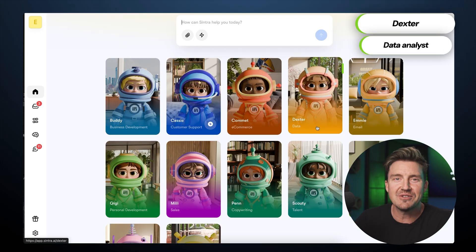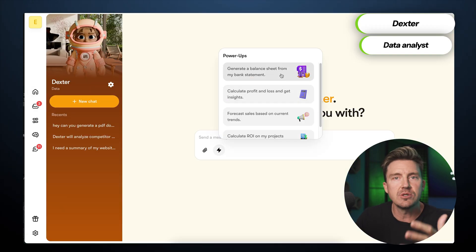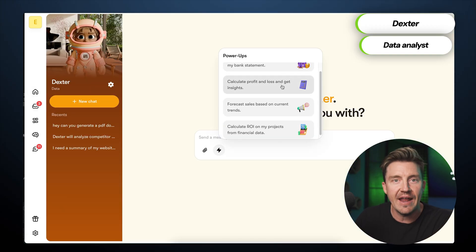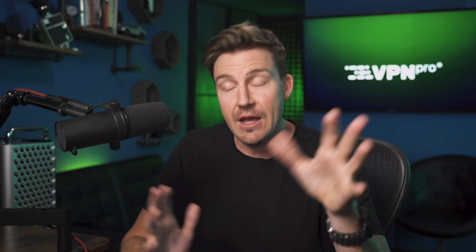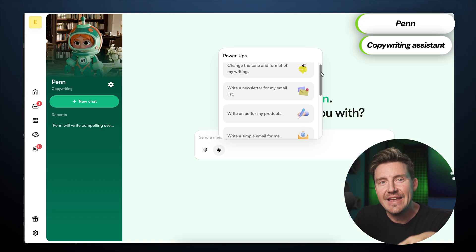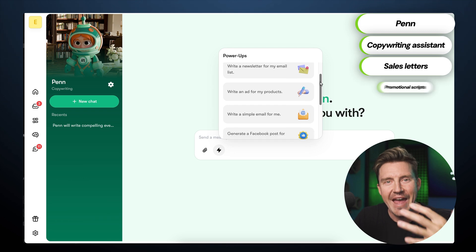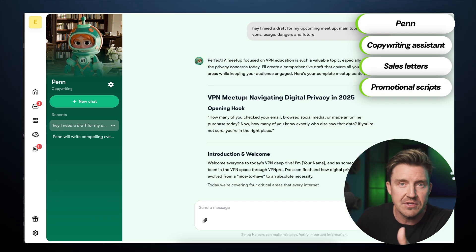No event would be complete without solid financial tracking, and Dexter, the data analyst, helps with that. He can take bank statements and turn them into a balance sheet, calculate profit and loss from merch sales, and generate forecasts and dashboards for ongoing monitoring. To sell the new VPN effectively, I also need persuasive words — Penn, the copywriter, can surely do that. Penn can produce video sales letters, ad copy, and other promotional scripts that outperform raw drafts.